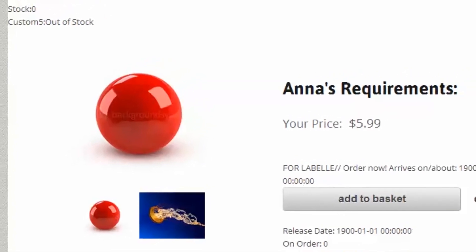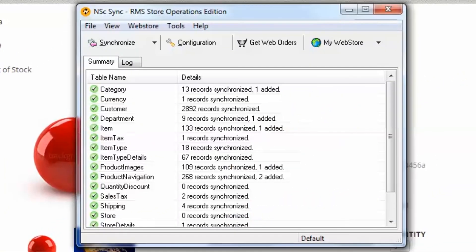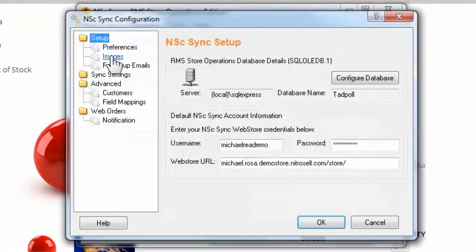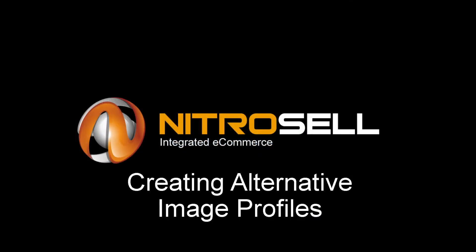To create even more profiles, repeat these steps again, creating additional directories and profiles to access them. This completes the Creating Alternative Image Profiles Tutorial.